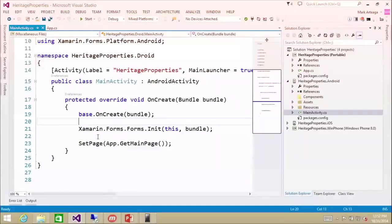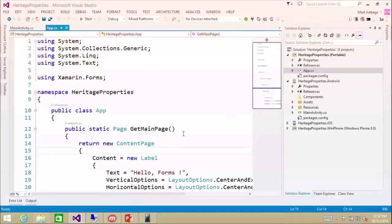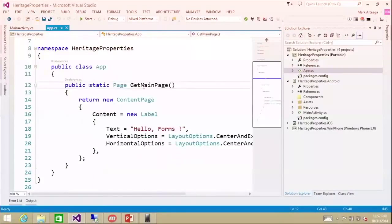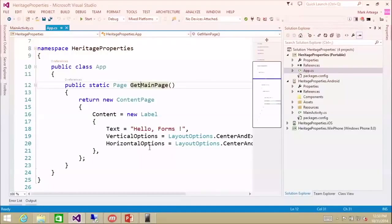You also have to set the page. Here, what we're doing is app.getMainPage, and getMainPage points to your portable class library. It's a static method called getMainPage, and it implements a content page — all it does is add a label, set some text, set some vertical and horizontal options.